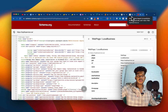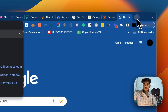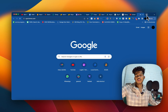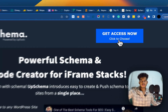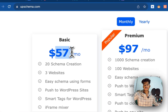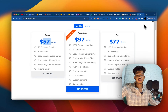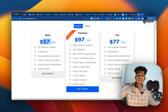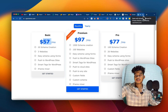Most websites have very basic schema, but if you see this client of ours, there's a lot of detail in the schema we've put in. You can refer to my last video to see exactly how I do it. You can use a tool called UpSchema — it's a paid tool, costs around $57 a month, but it's a great tool. Feel free to book a call with me if you need help creating schema for your website.